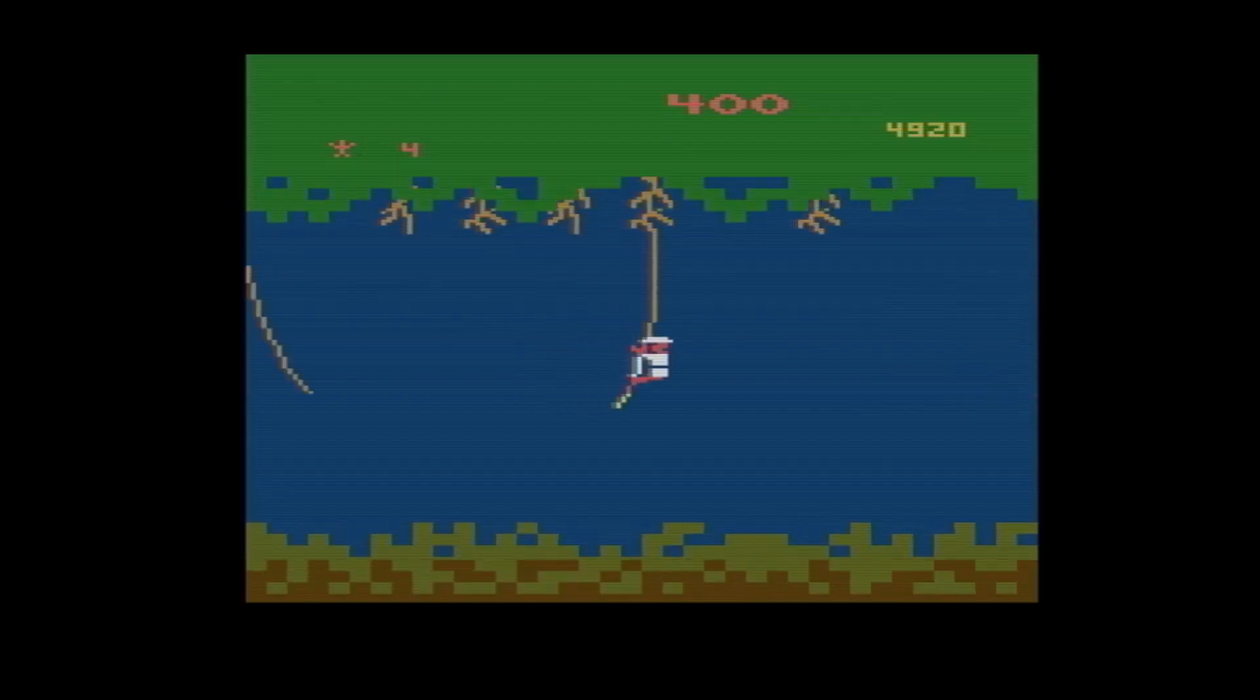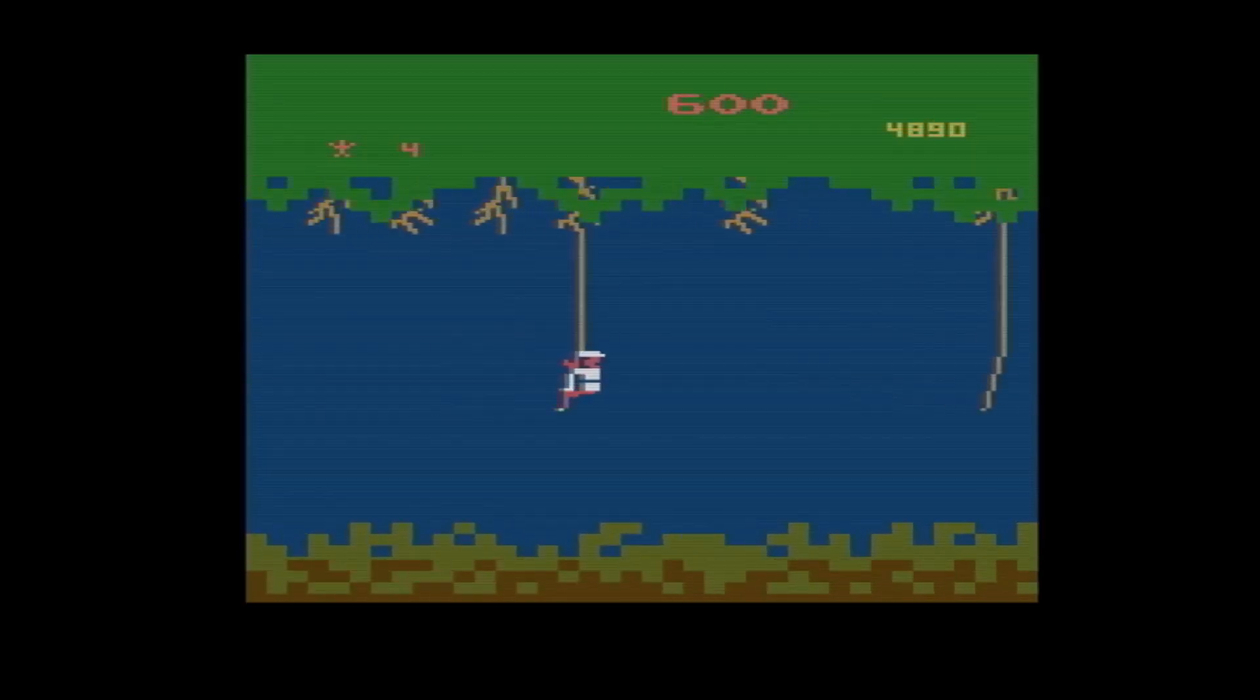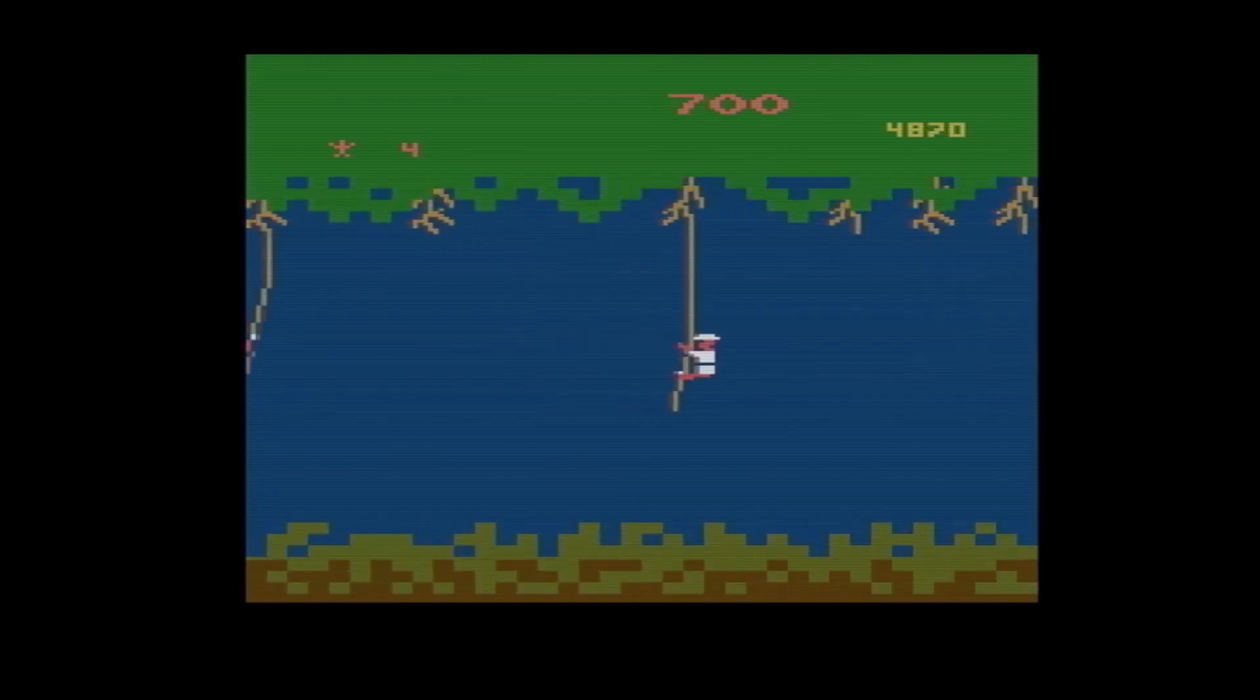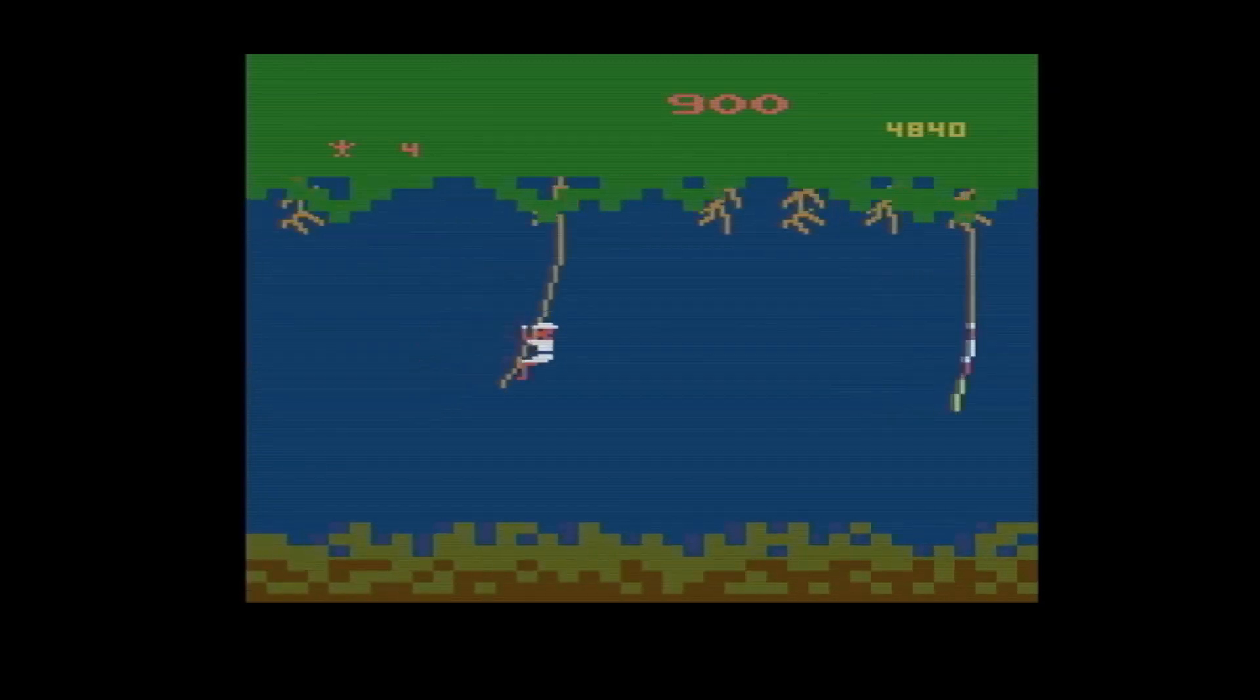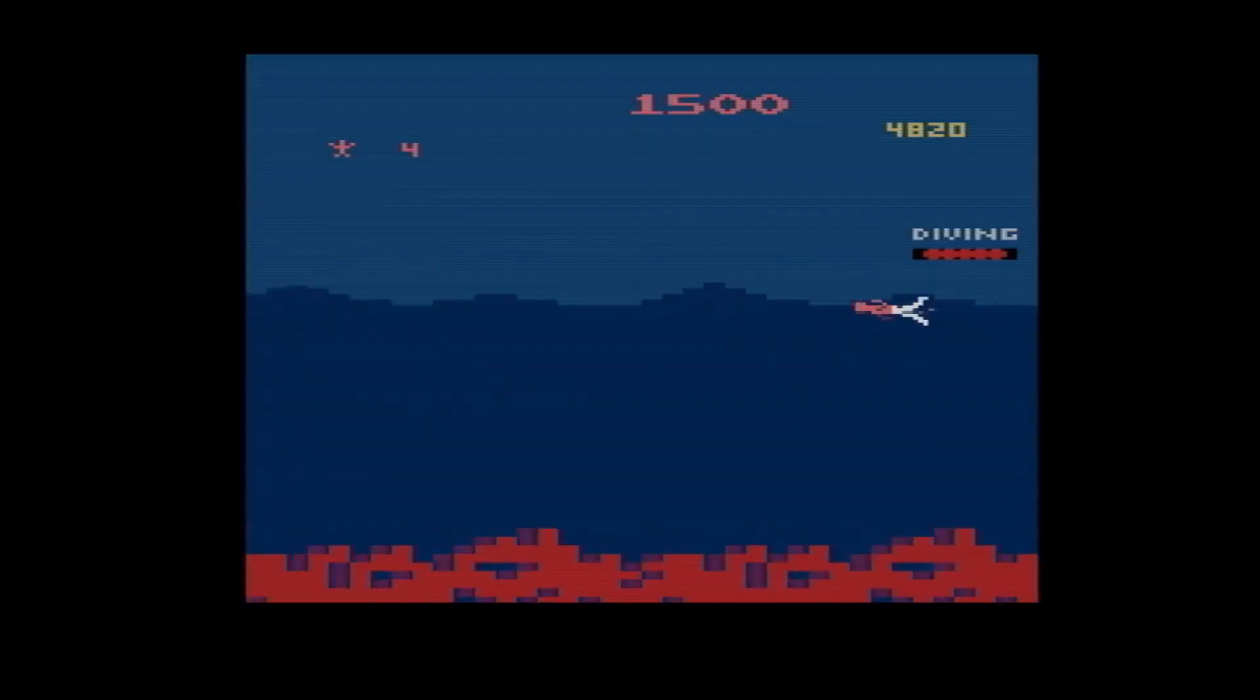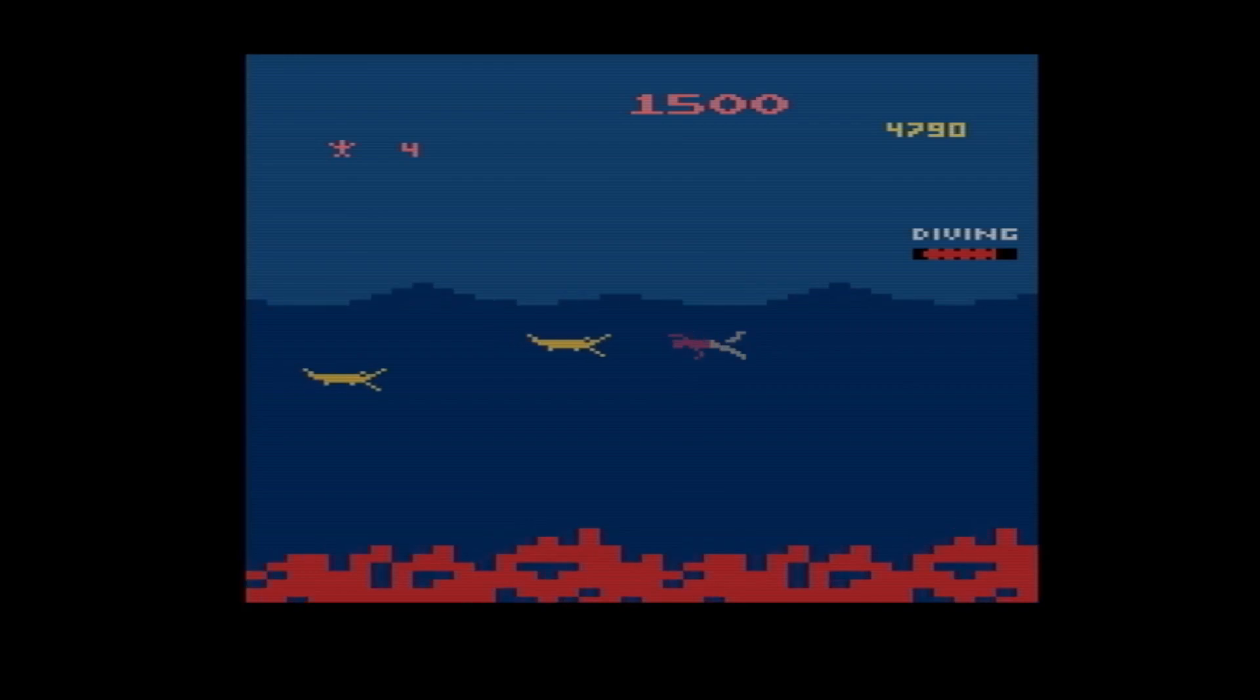This experience changed my perspective on other 2600 games. Instead of wondering why the graphics look so blocky, now I ask myself, how the heck they managed to make all these complex looking graphics? Like, how? From that point, I started to count the CPU cycles for my drawing code.